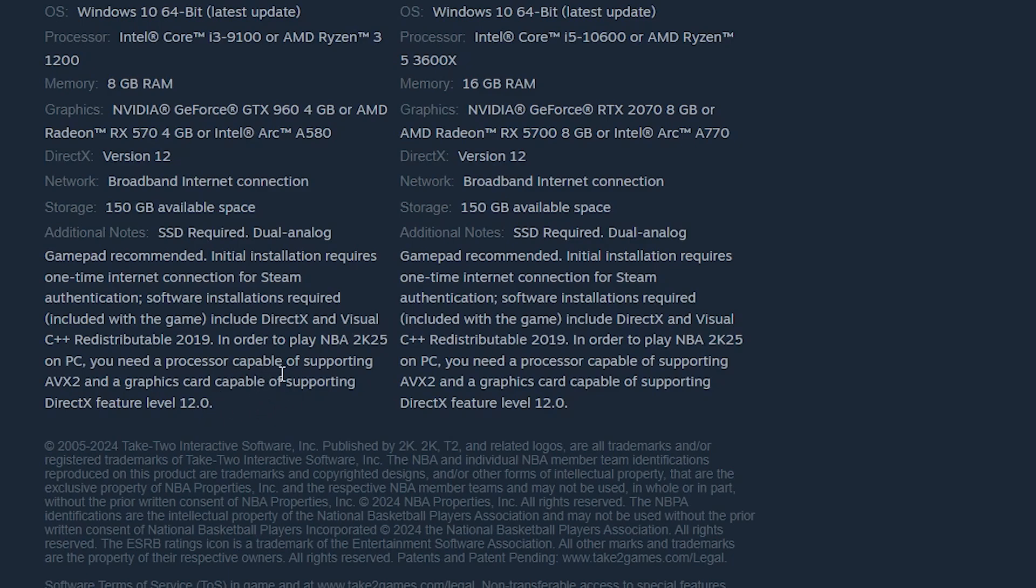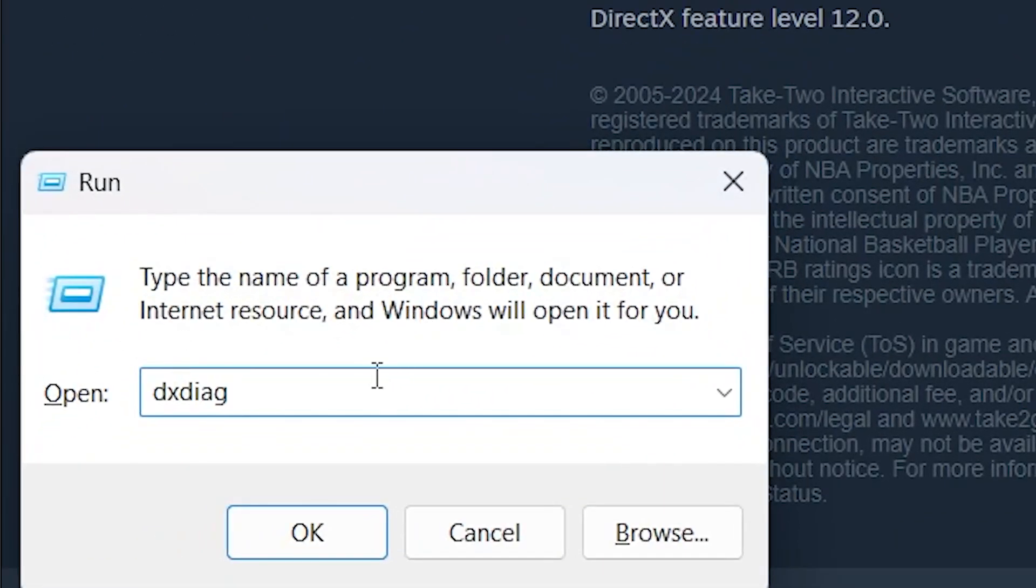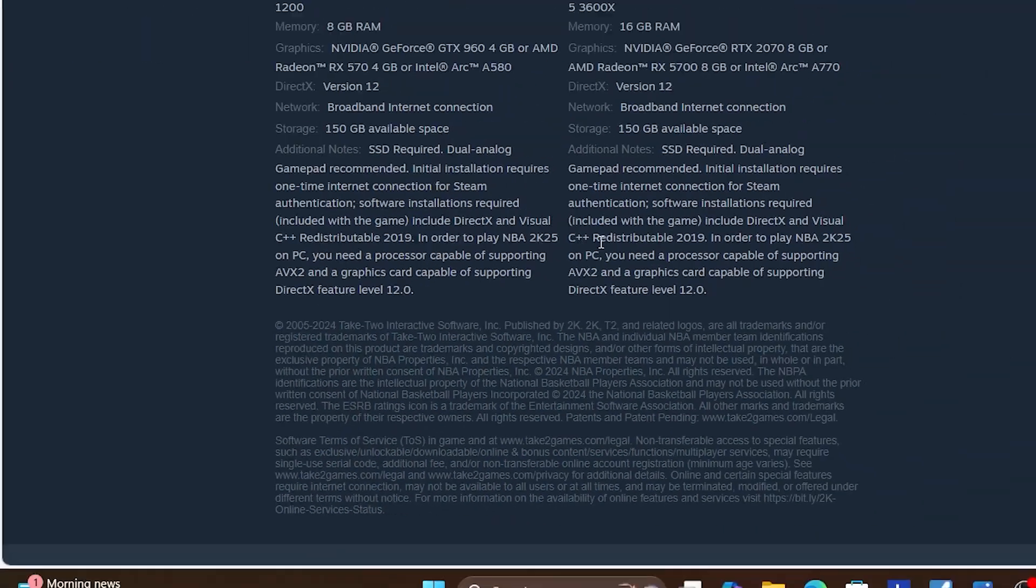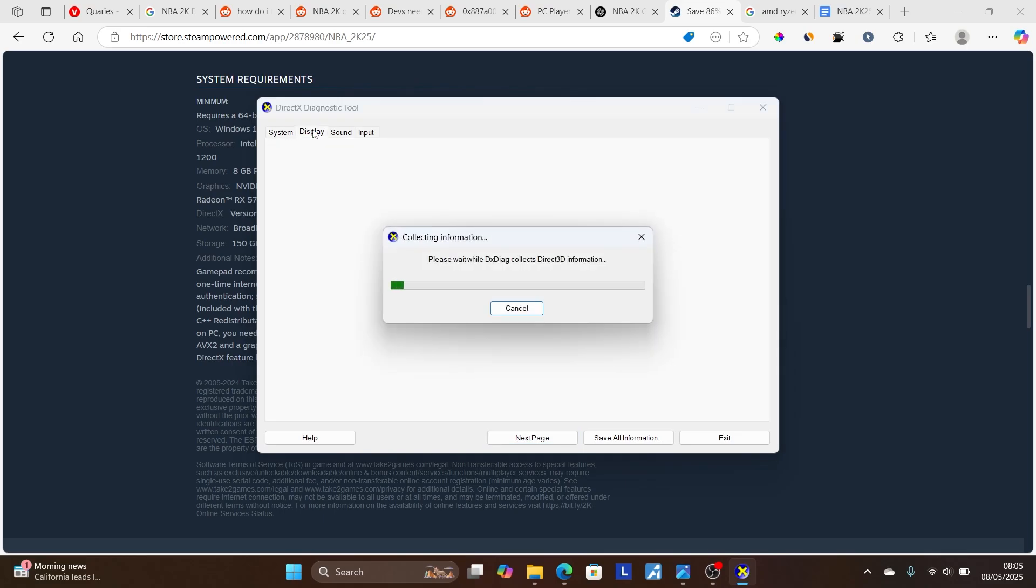Now, to check if your graphics card supports feature level 12.0, just press Windows plus R and type this, which is DXDIAG. Now, click OK. Now, go here to the display tab.